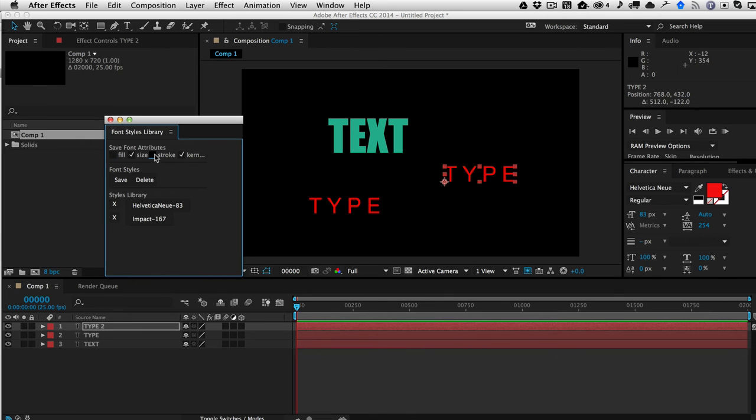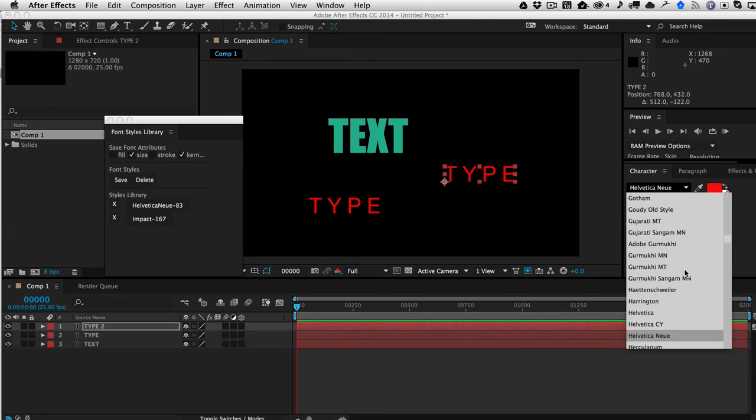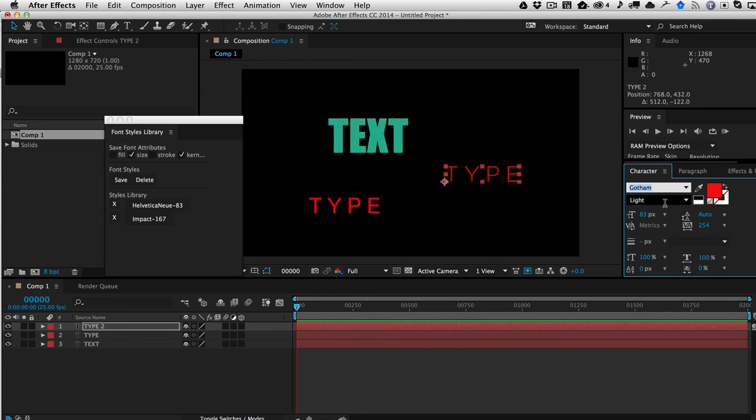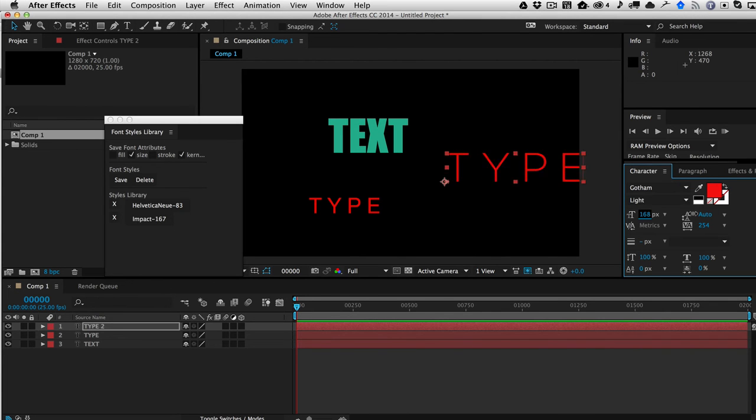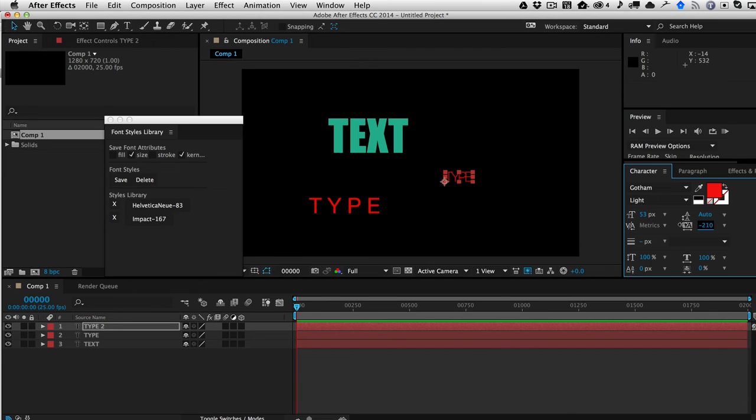So I just turn off fill and stroke, and we'll make it, I don't know, we'll say we'll make it Gotham. And we'll make it some, I don't know, small here. And we'll just turn it back in a little bit.